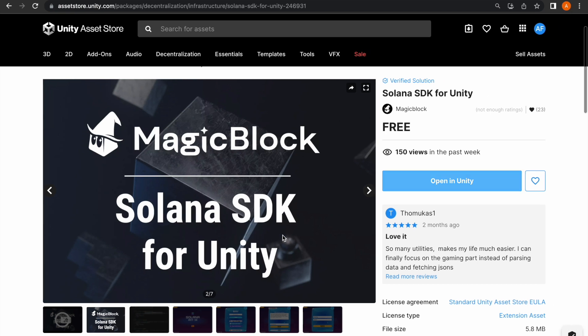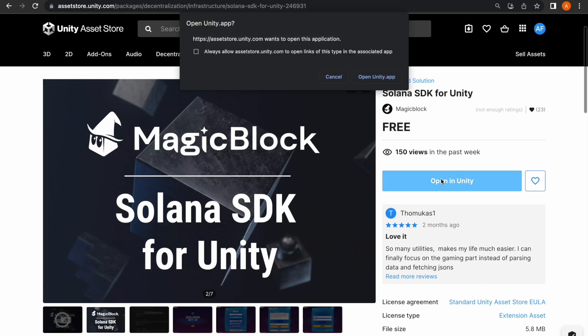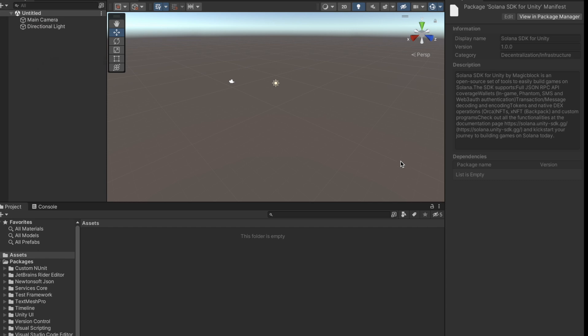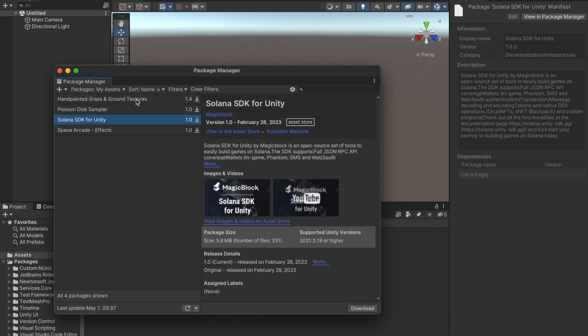The easiest way to get the SDK is through the Asset Store. Check out our page and add it to your assets.